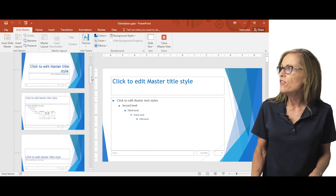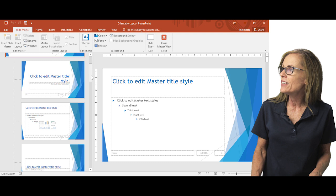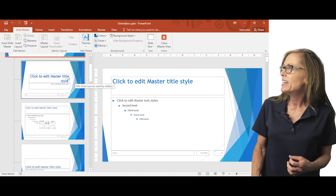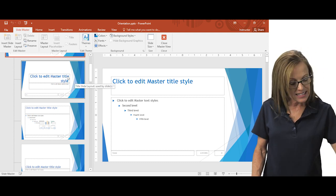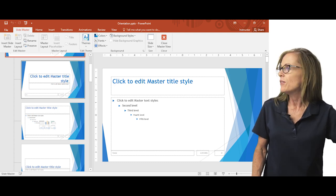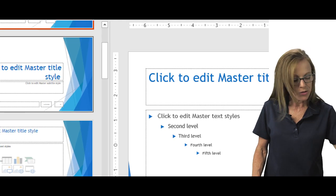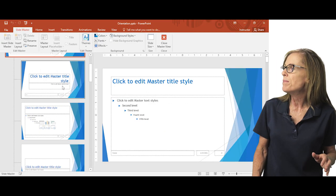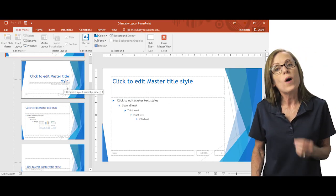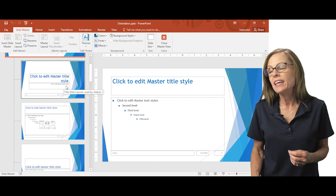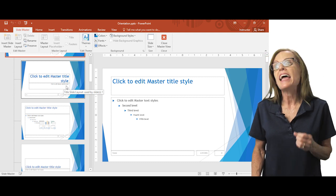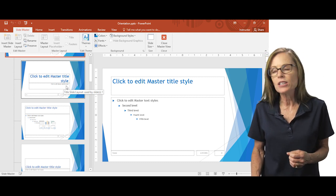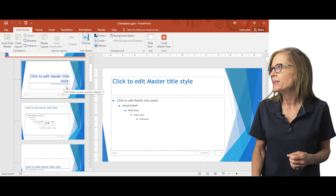So if I hover over any of these layout masters, you'll see that I get a pop-up of what that layout is and what slides are currently being used by it.